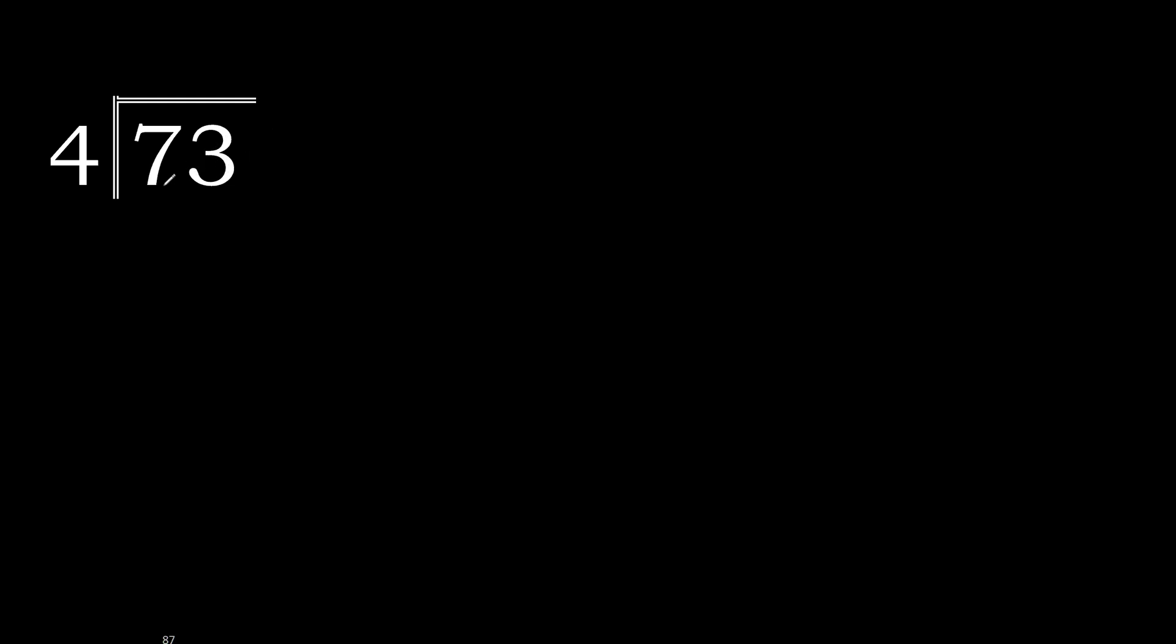73 divided by 4. 7 is not less, therefore with 7. 4 multiply by which number is nearest to 7 but not greater?